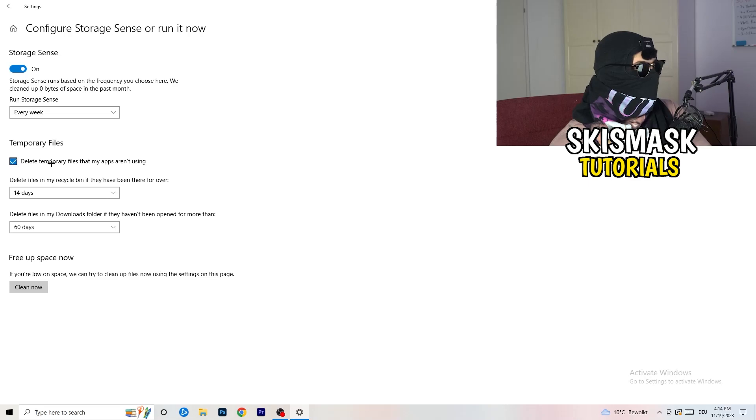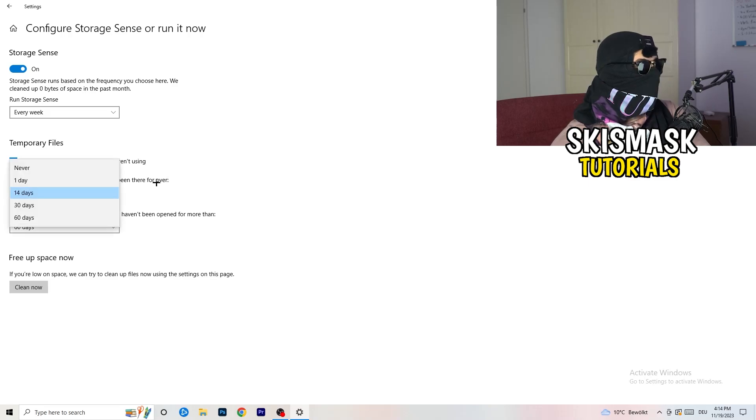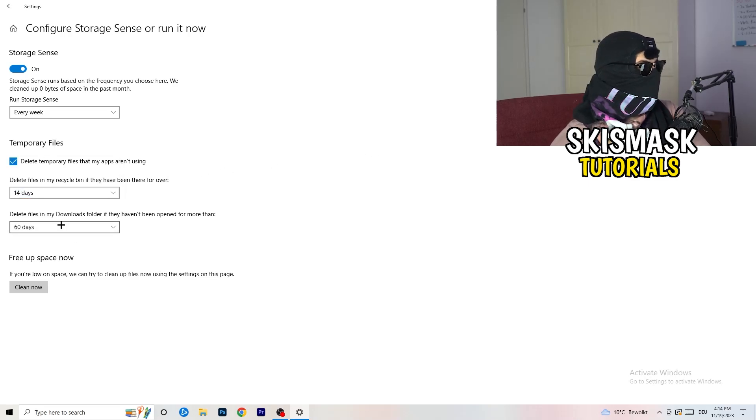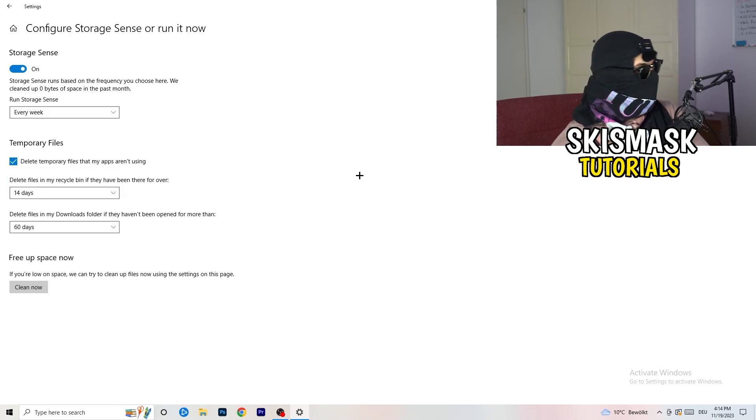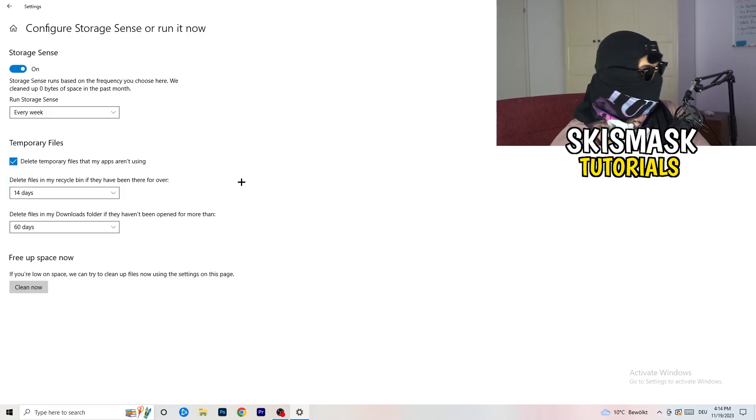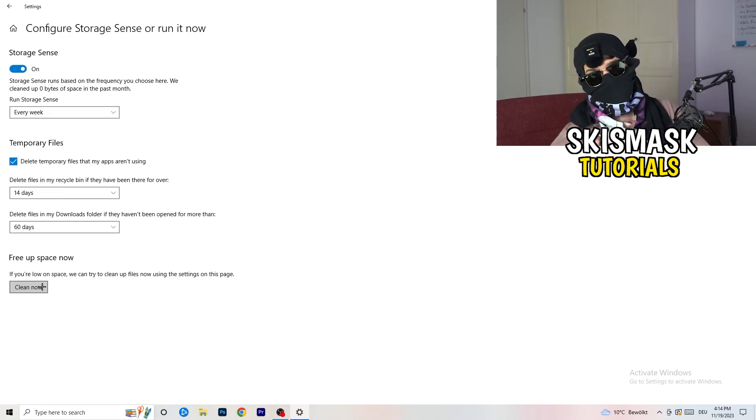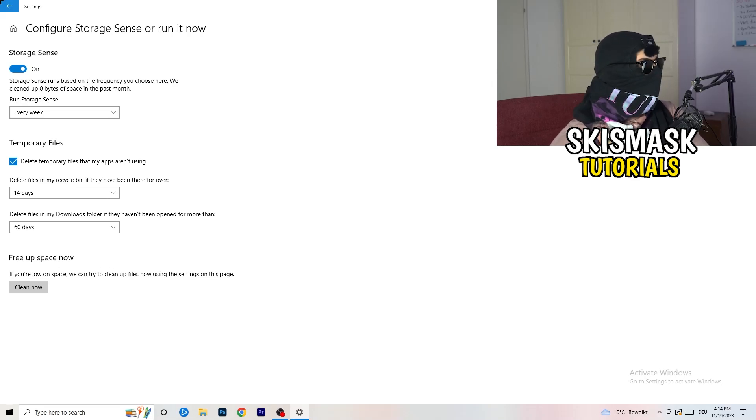Next thing is go to run storage sense where you're going to click onto every week. Check delete temporary files that my apps aren't using. Delete files in my recycle bin if they haven't been there for over 14 days. And delete files in my downloads folder if they haven't been open for more than 60 days, I would say. Just to be on the safe side. Afterwards, you're going to click on clean now.